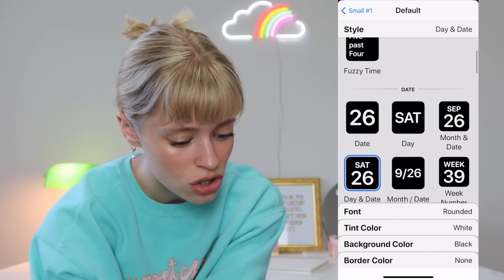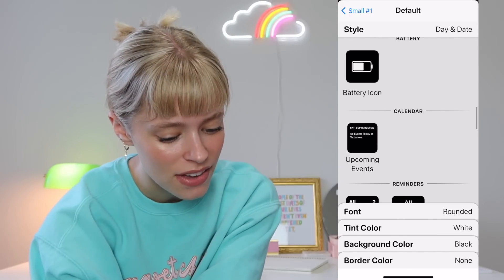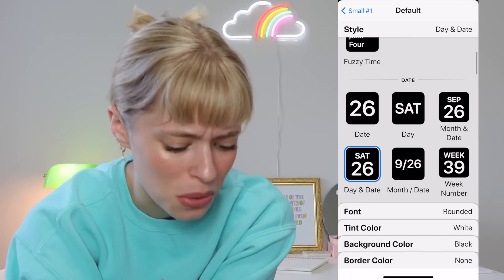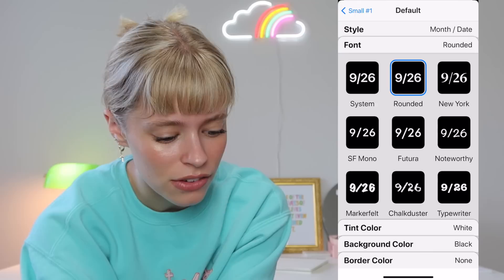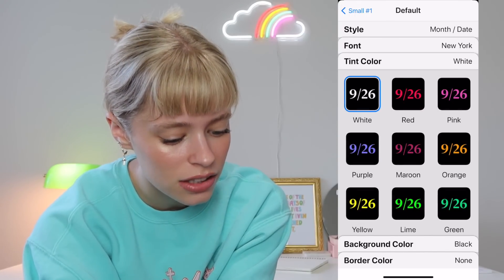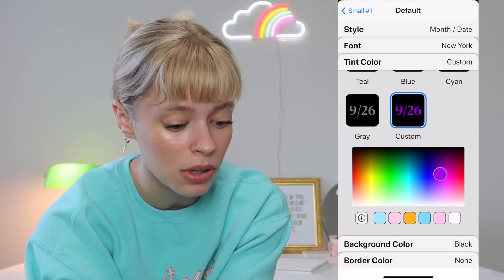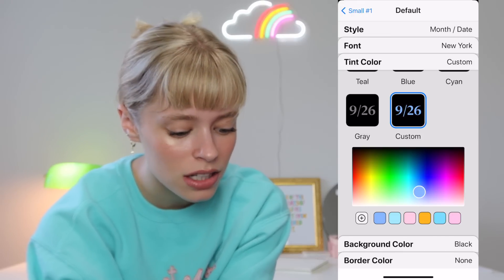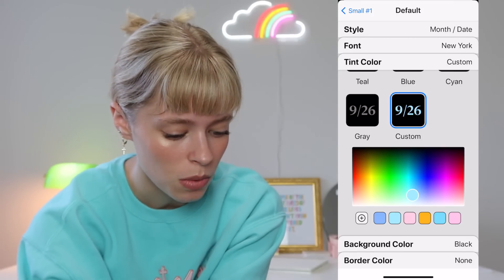You can put a clock, the date, photos, the battery, upcoming events — there are so many different things. We'll do the month and date just to show you guys, because it's simple. You can pick whatever font you want right here — we'll just do New York. For the text color, what's really fun is you can do Custom and move along and pick whatever custom color you want. If you press the plus sign, you can save those colors, which is really fun to keep all of your colors super consistent.